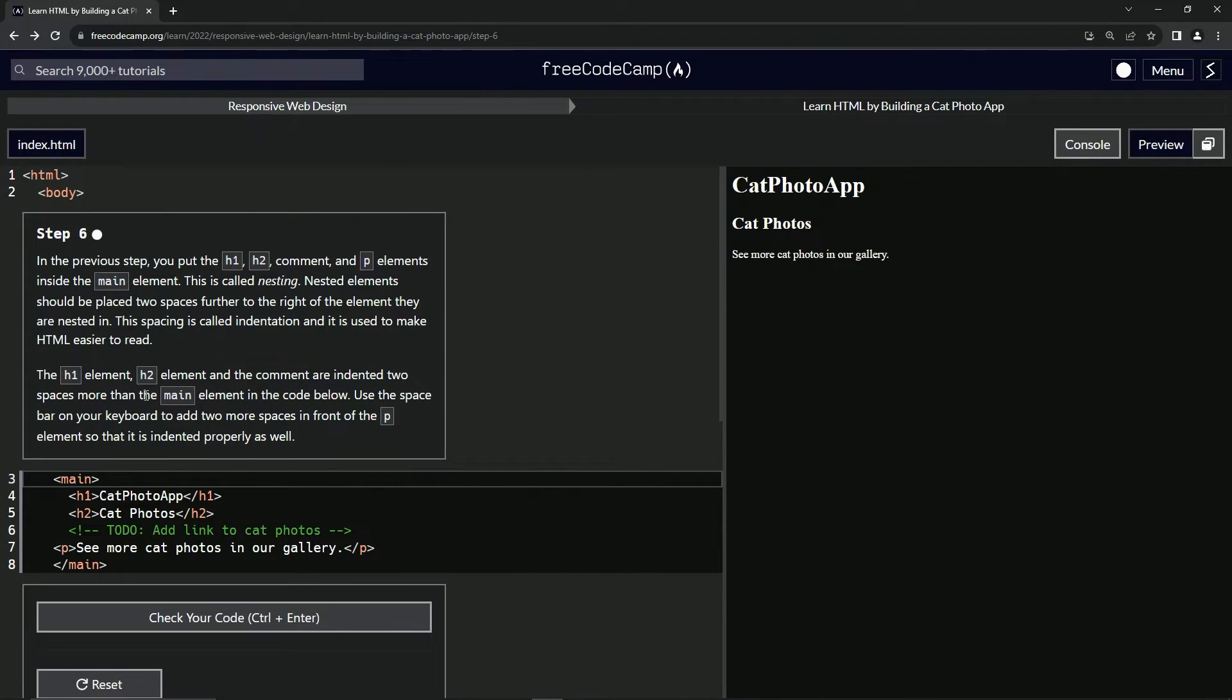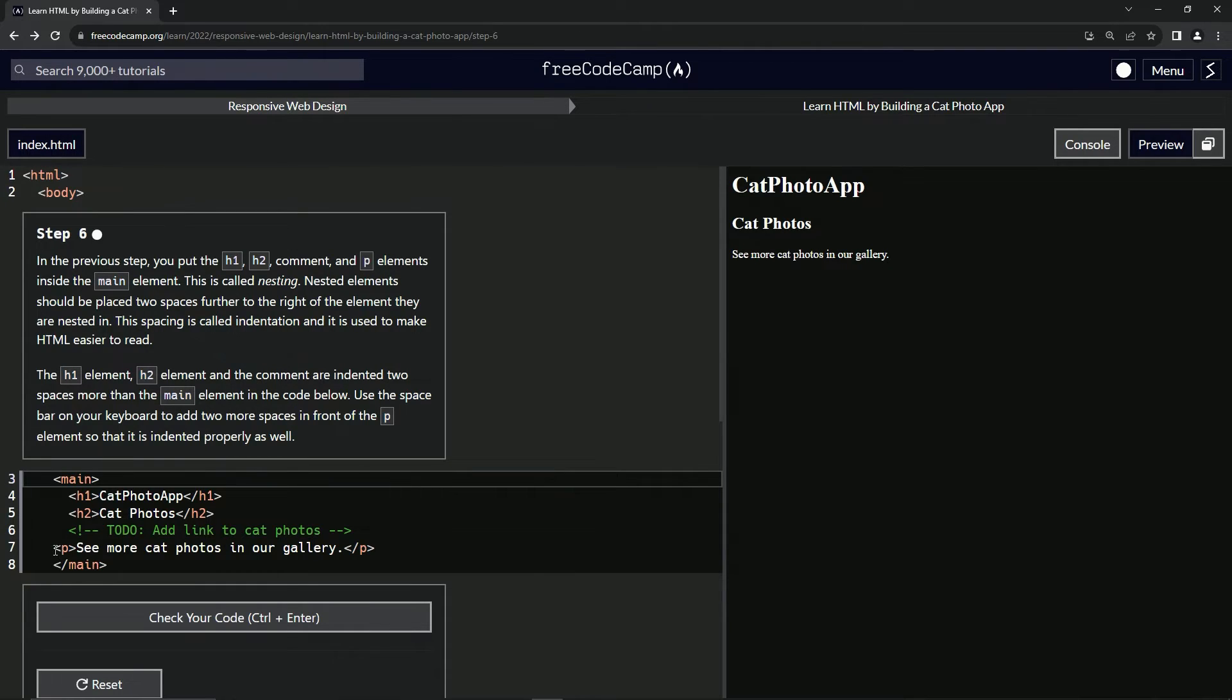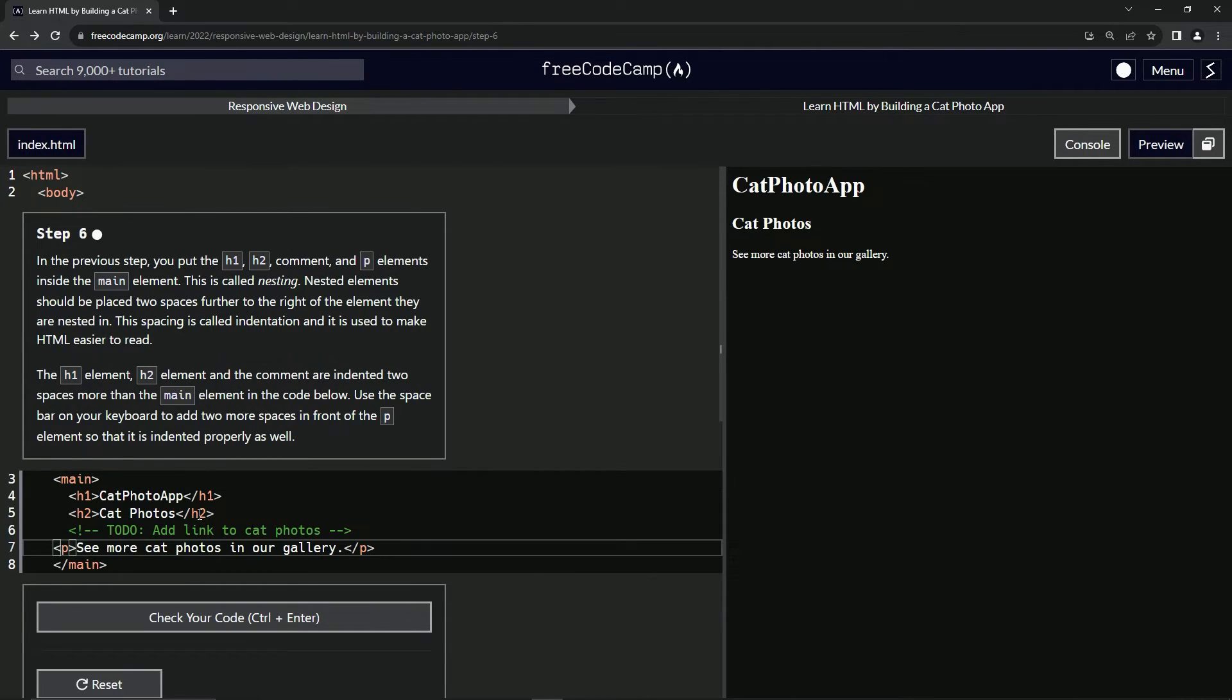We're going to use the space bar on the keyboard to add two more spaces in front of the P element so that it's indented properly as well. No, we're not. We're going to use the tab key. Tab. Just like that.